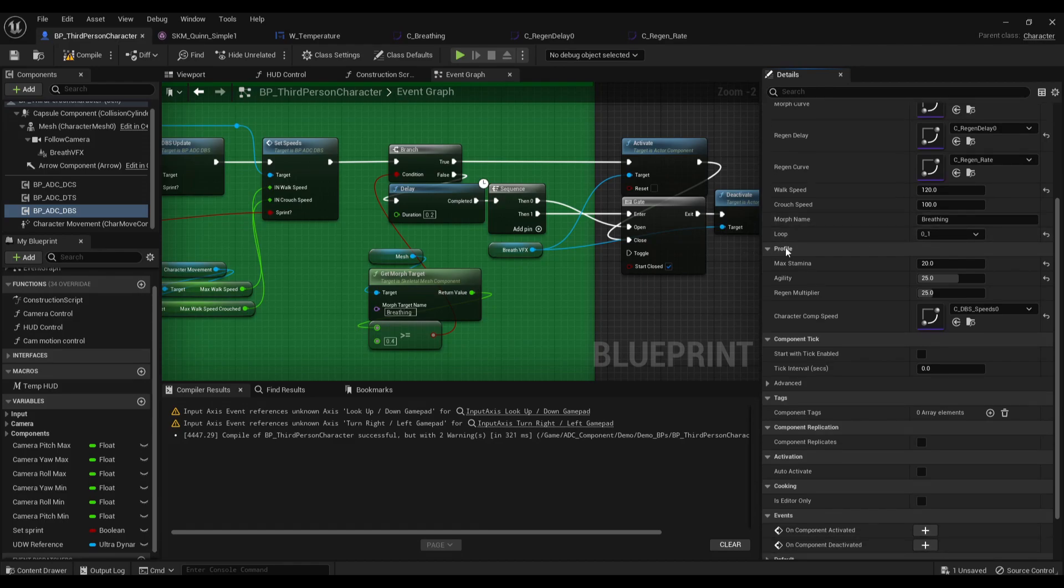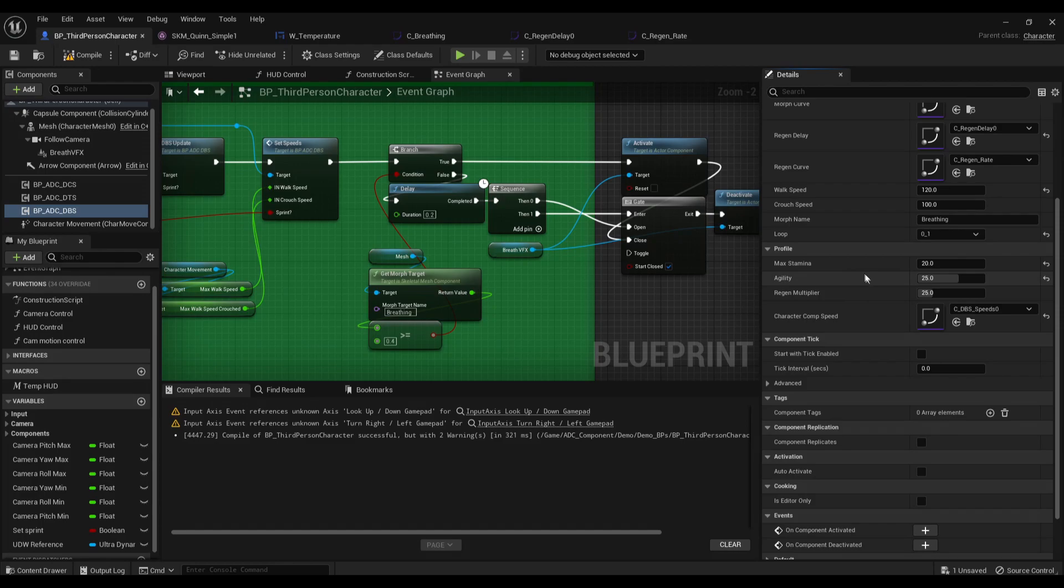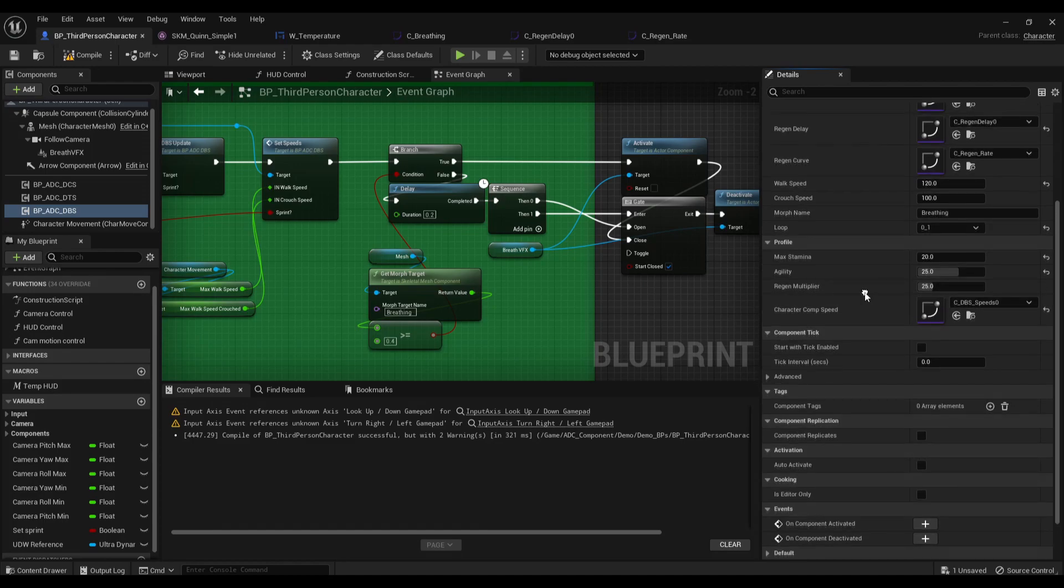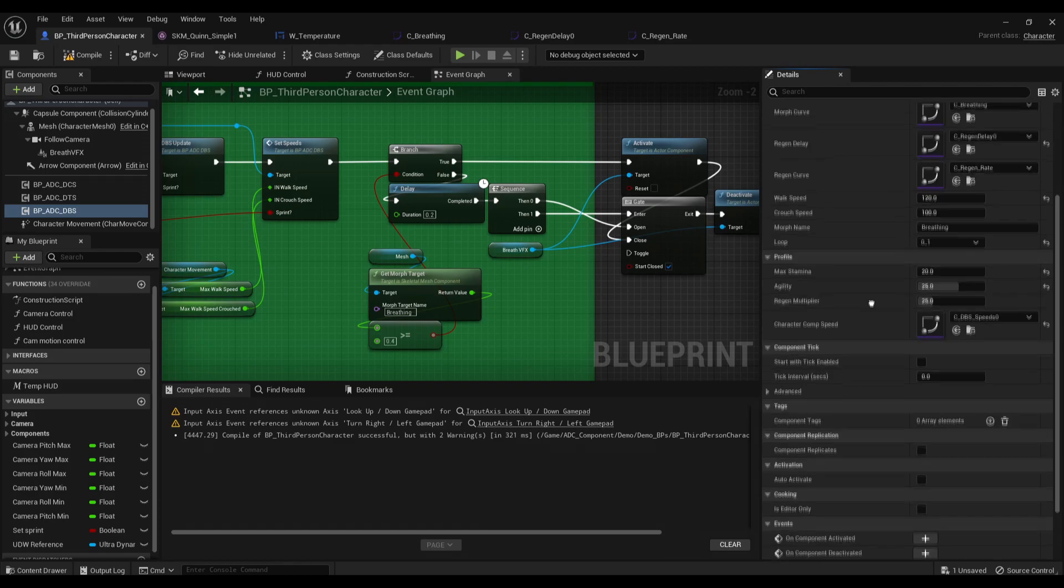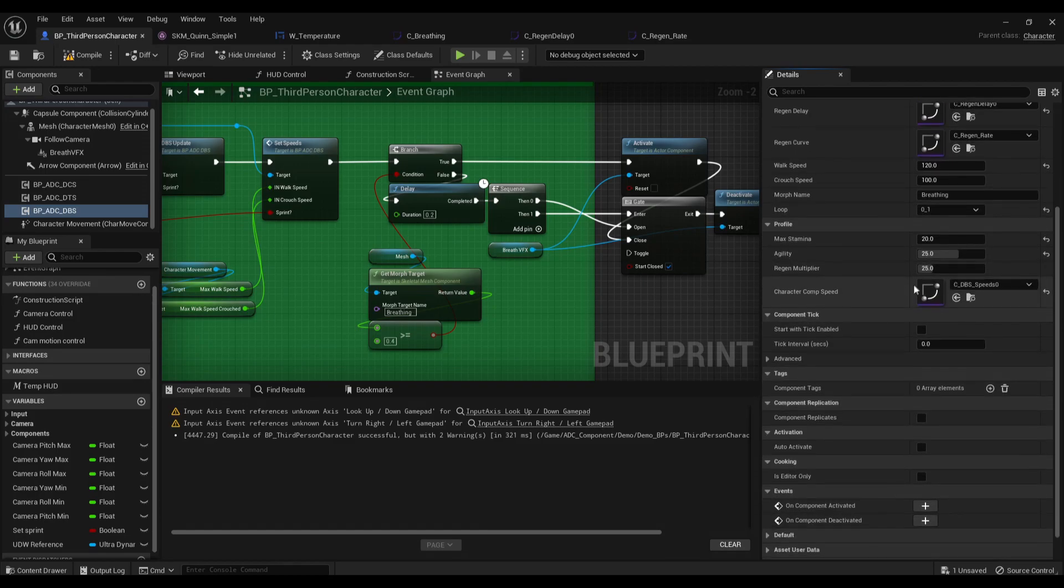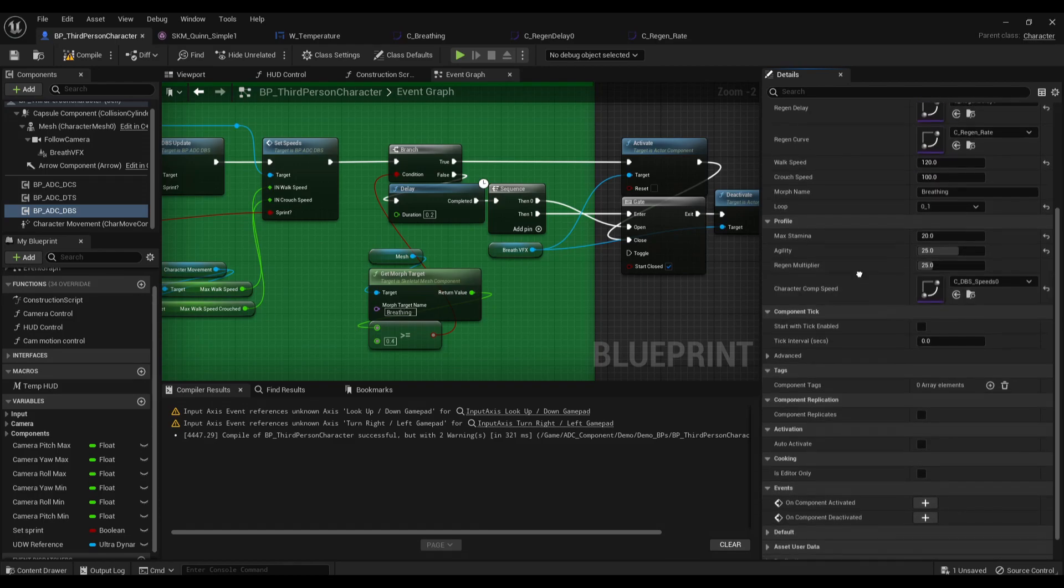Here is the profile. The max stamina and agility. So agility will control how much we can regen and how much stamina is burned. So this can be like a skill based thing. And this is just a simple regen multiplier. It can also be used along with skills and stuff like that.